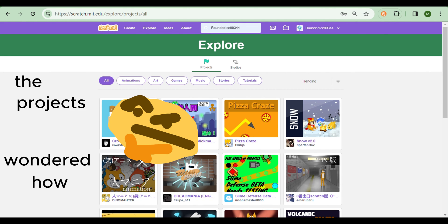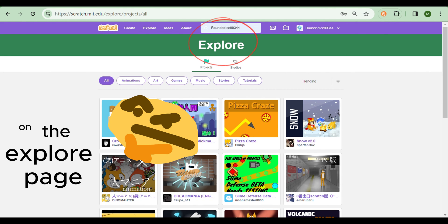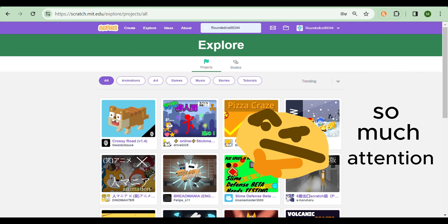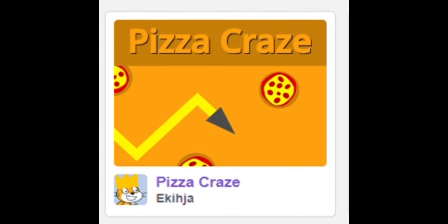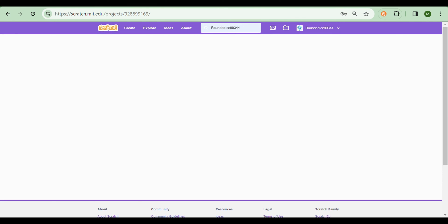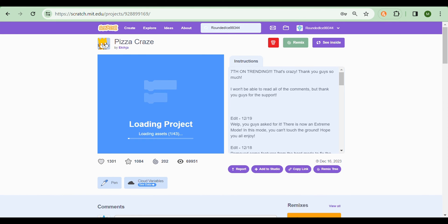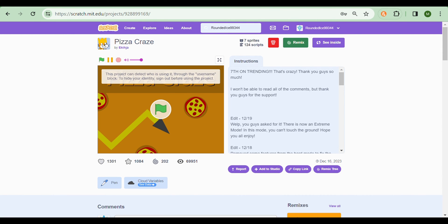Have you ever wondered how the projects on the Explore page get so much attention? I was just roaming around here yesterday and look at this. Let's take this project, Pizza Craze. It got 100 likes yesterday, and now it has like 1,000 likes. That's just crazy.